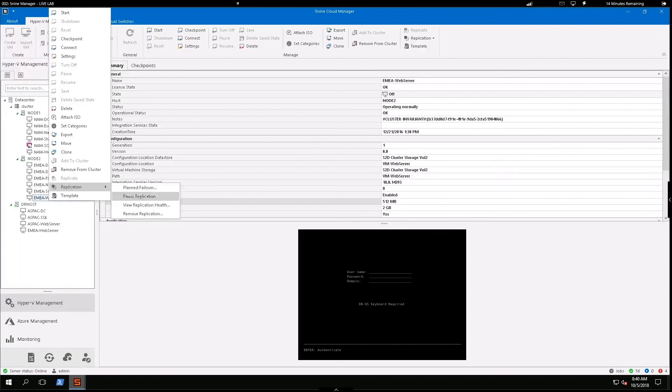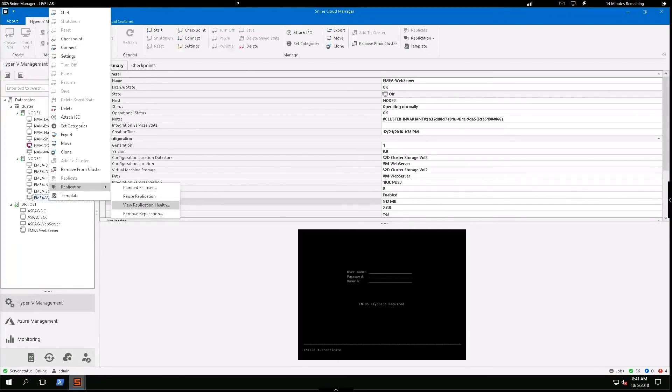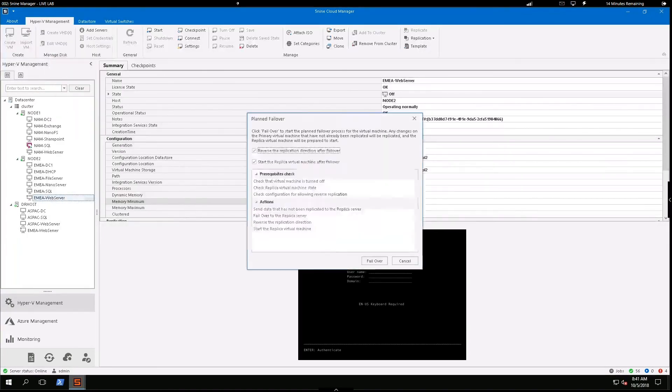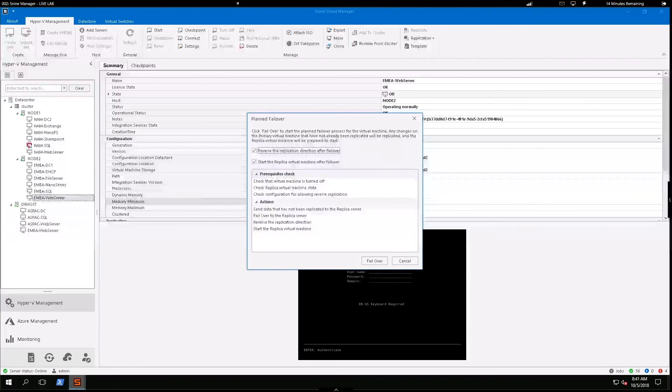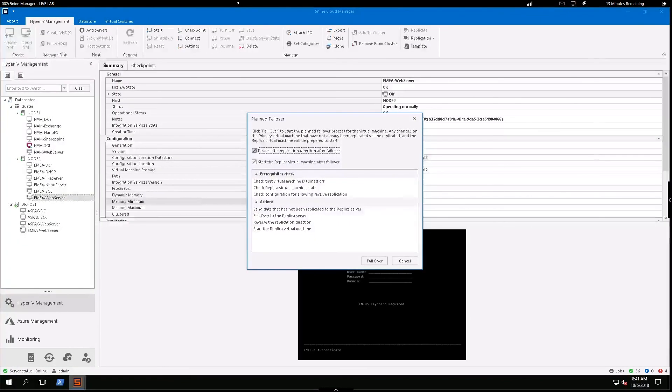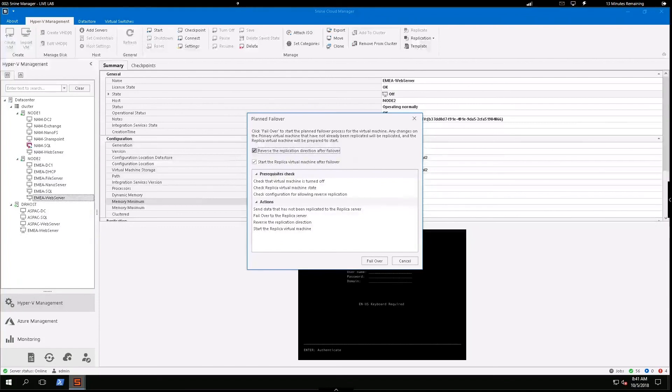I can view the replication health. So the number of replication attempts and the number of replications received. So I can keep an eye on that. I mentioned the planned failover here. So I'll go ahead. You'll see simple point and click option here. And a really neat feature is that as I execute this failover, it's going to reverse the direction after the failover.